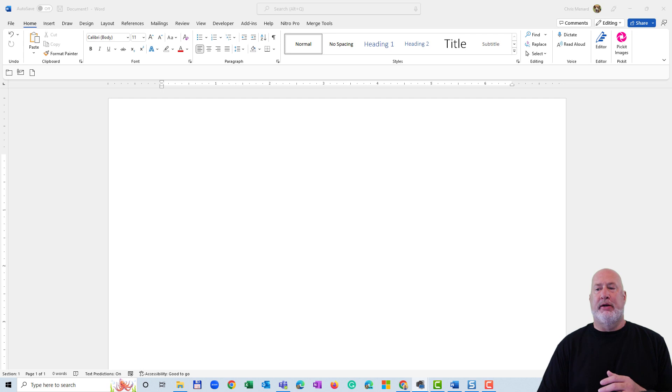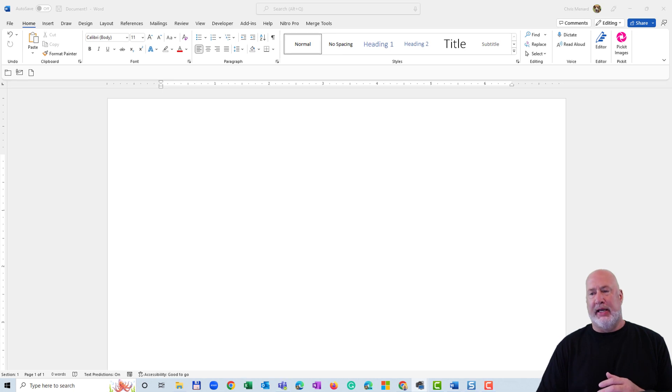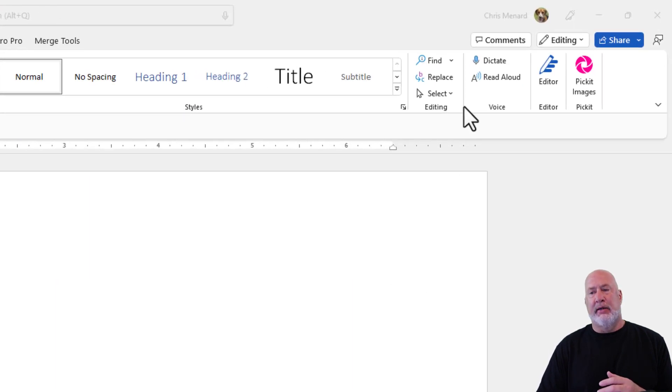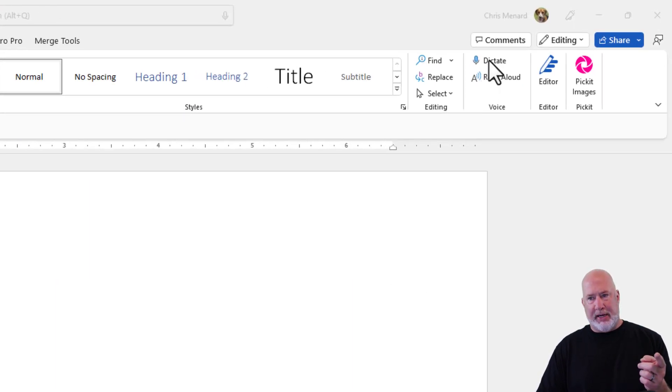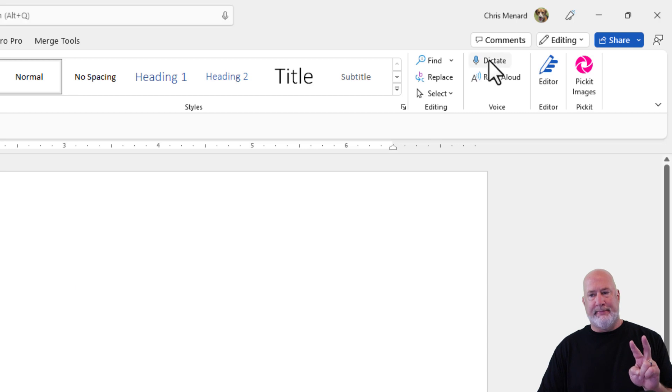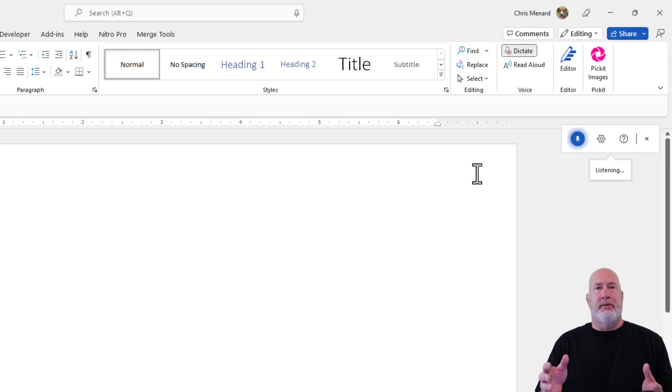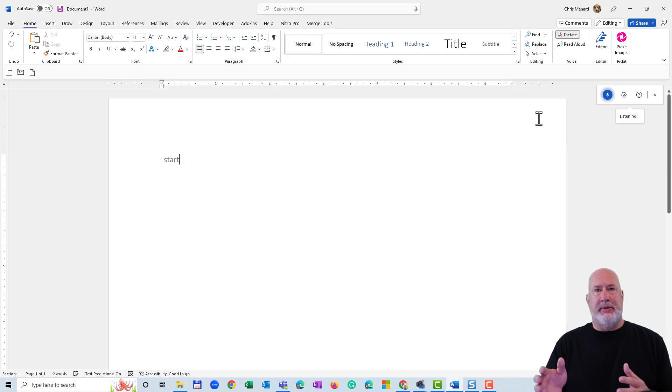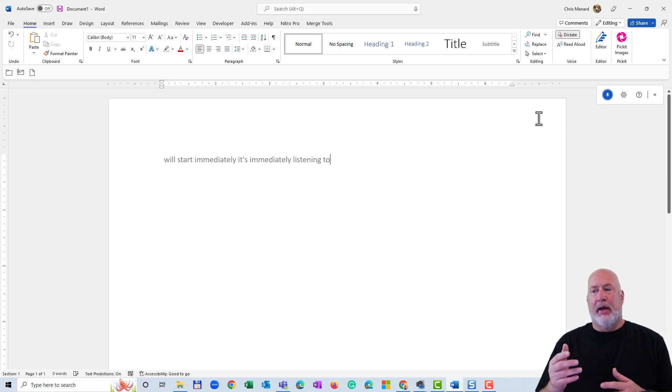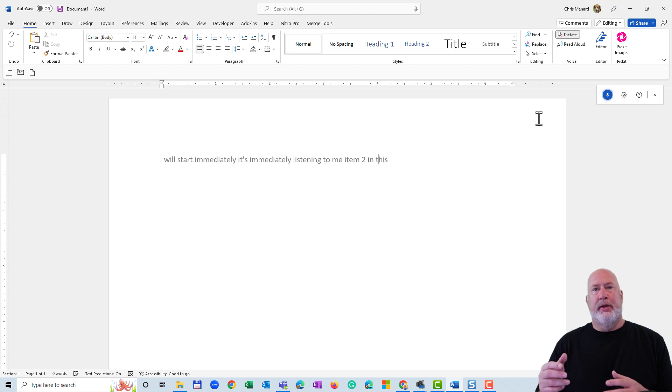I'm on the Home tab. Here is Dictate when I click it. Item number one is going to start immediately. I'll go ahead and click it. So it started immediately. It's immediately listening to me. Item number two, and this is the big one.